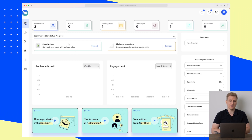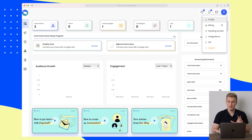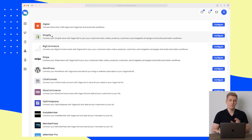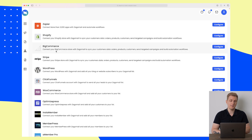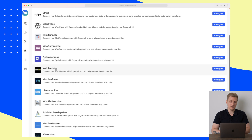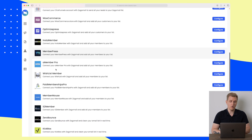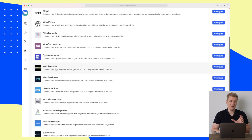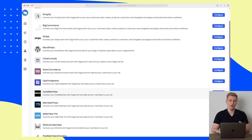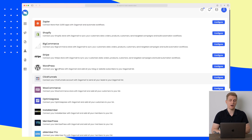It's telling me to integrate a Shopify store or BigCommerce store. I want to show you the integrations because in here you can see they integrate with Shopify, BigCommerce, WooCommerce, OptimizePress, and so much more. So if you're using any of these plugins or CMS, then you're good to go with SagoMail.